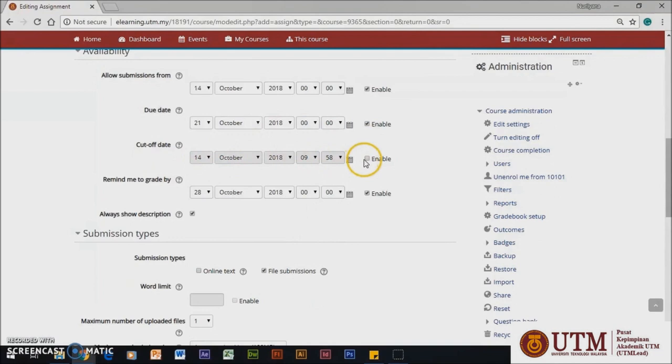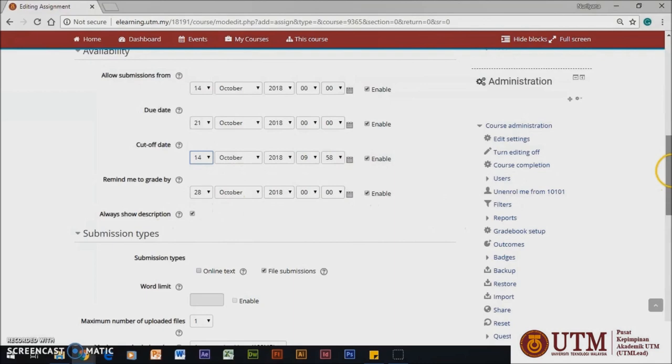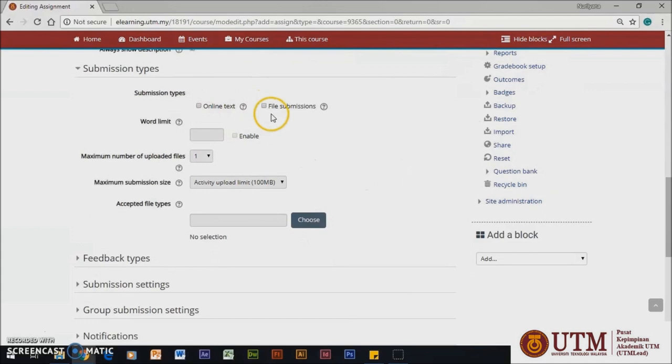If disabled, the assignment description above will only become visible to students at the Allow Submissions from Date. Then, you will see the Submission Type section.